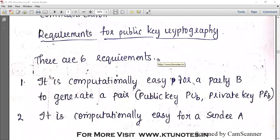Welcome to today's class, which is a continuation of the previous section on the requirements of public key cryptography. There are six requirements. The first one is that it is computationally easy for a party B to generate a key pair: a public key and a private key.